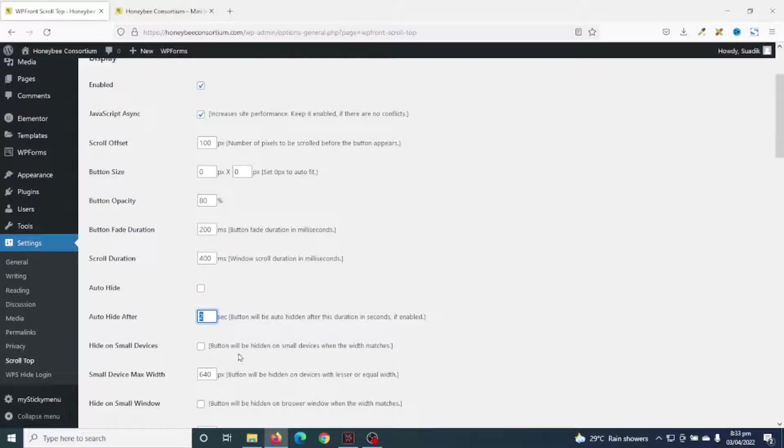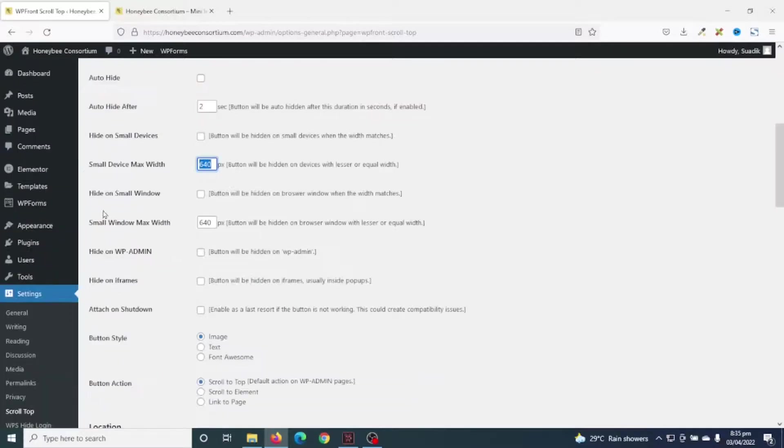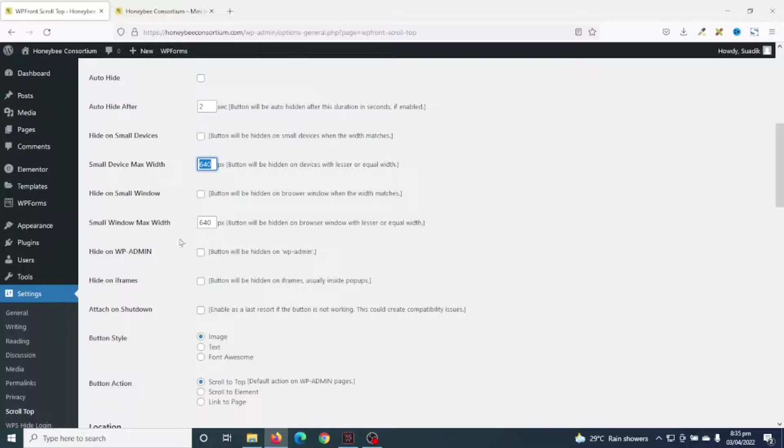You can also decide to hide the button on small devices. With this, the button will be hidden on all small devices. By default, small device maximum width is 640 pixels. Next is hide on small window. The button will be hidden on browser windows when the width matches 640. But I don't want to enable this.